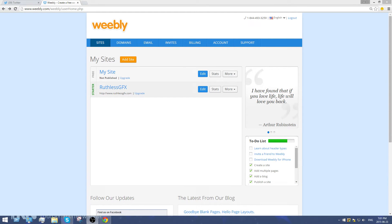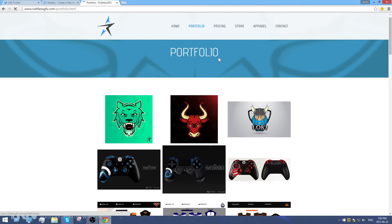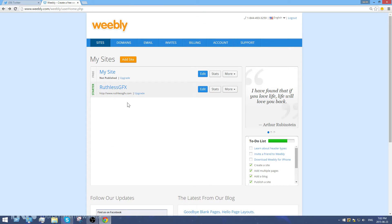What's up guys, my name is Jacob and I'm going to be going through the basics of Weebly. I've logged into my RuthlessGFX website, it's made all through Weebly and it's got some HTML code. I've added a new site on the free version, so it's .weebly.com, which is not too bad if you're starting up a business.